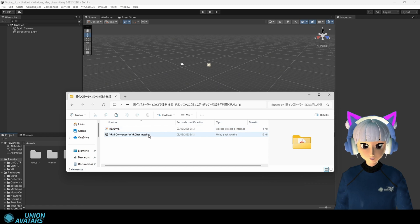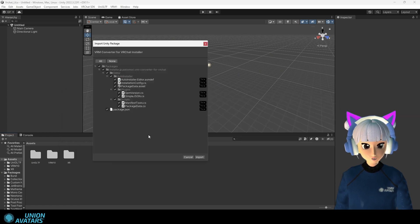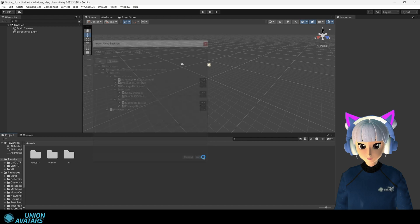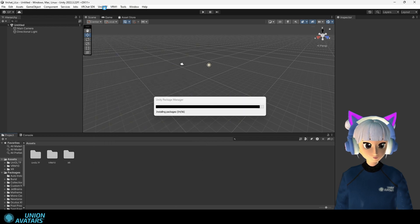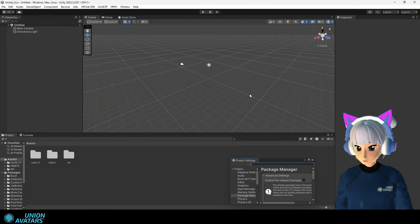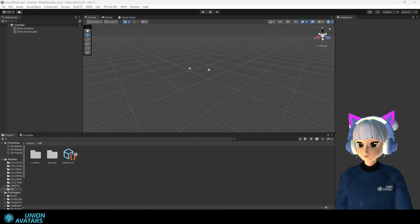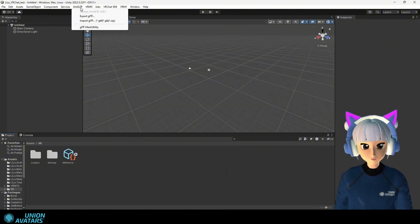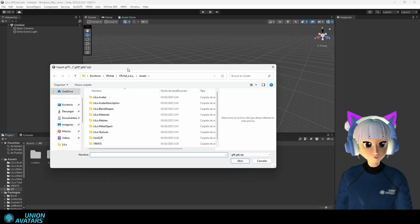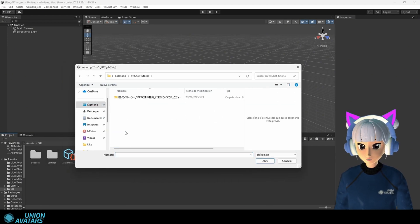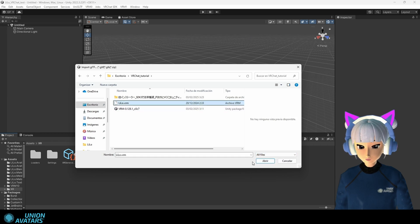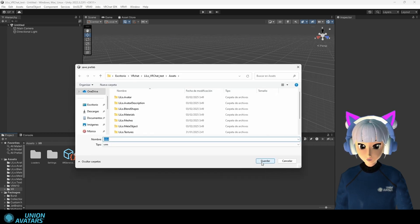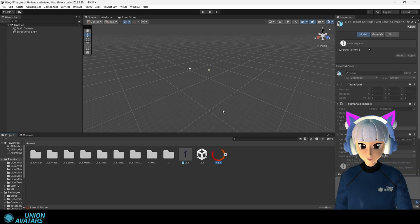Step six. Importing your avatar. Go to import gltf. Find your dot vrm file. If you don't see it select all files. Done. You'll see your avatar icon. Drag it into the scene.